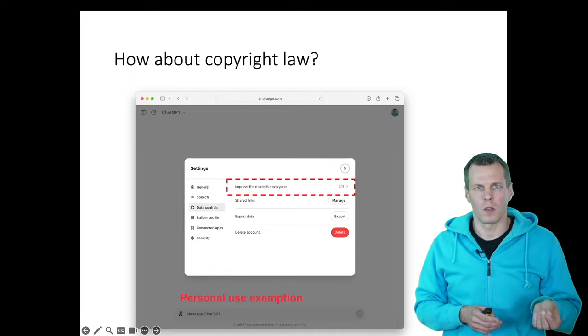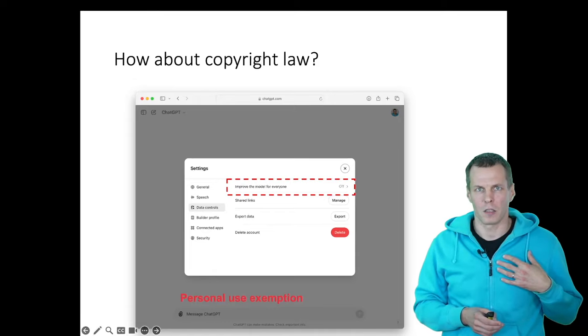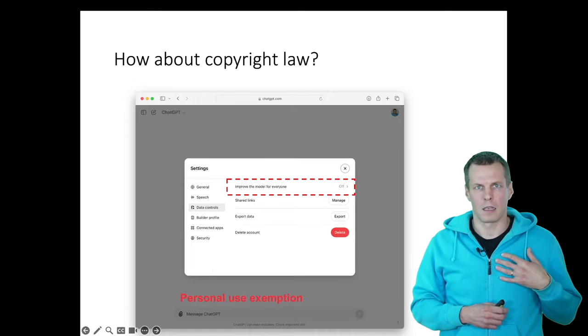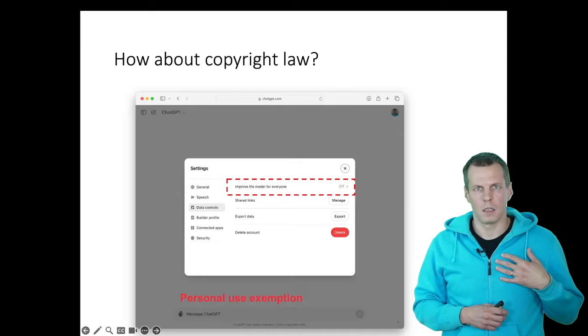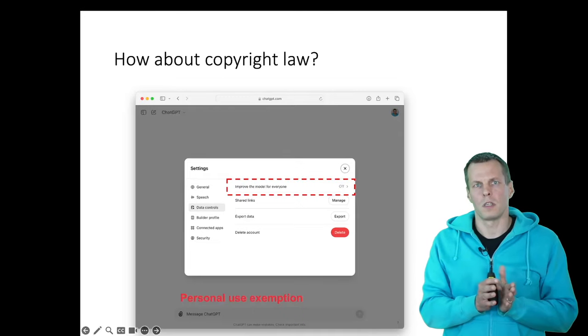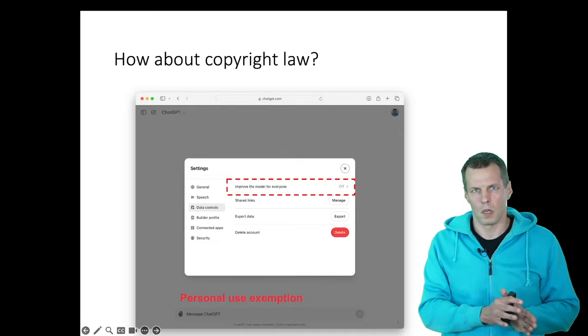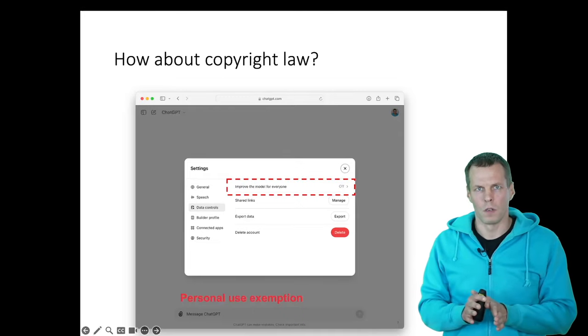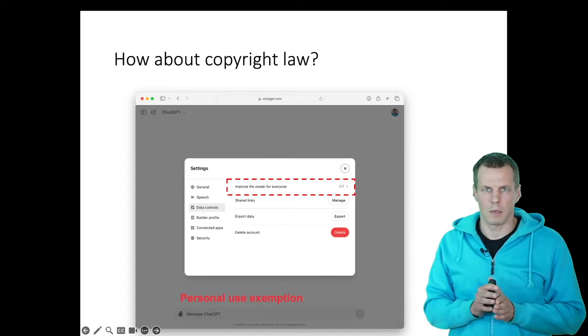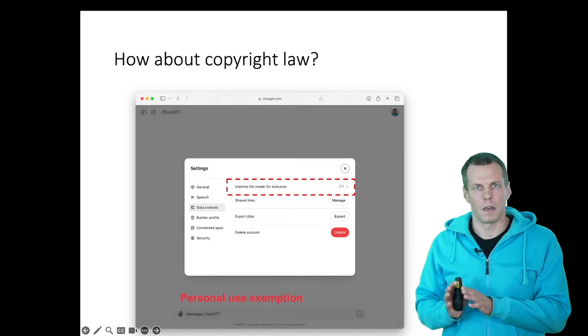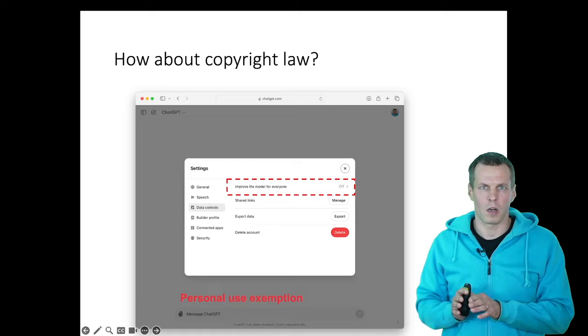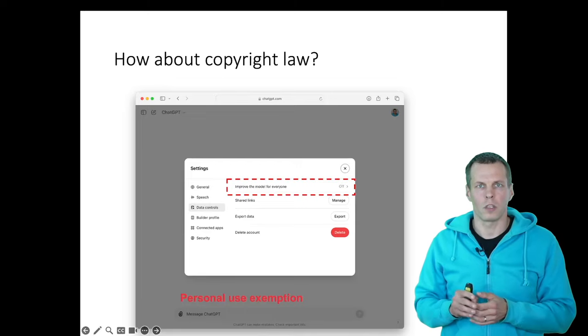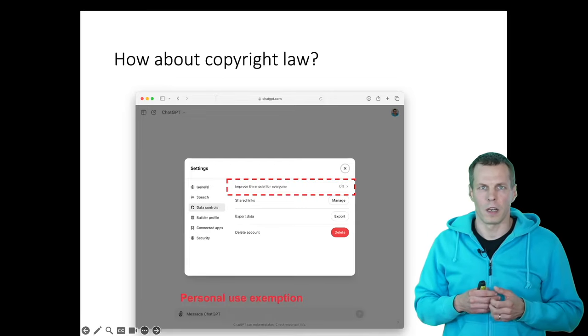So it's completely okay to copy copyrighted material as long as it is for your own use. And it is thought that using these tools are covered by the personal use exemption as long as the data that you provide to the large language model are not included in the training data of the next model.